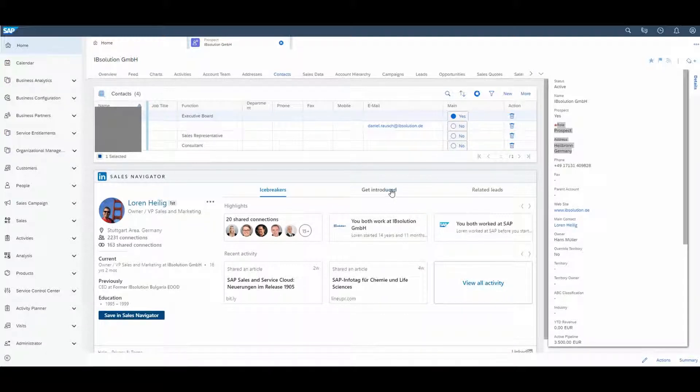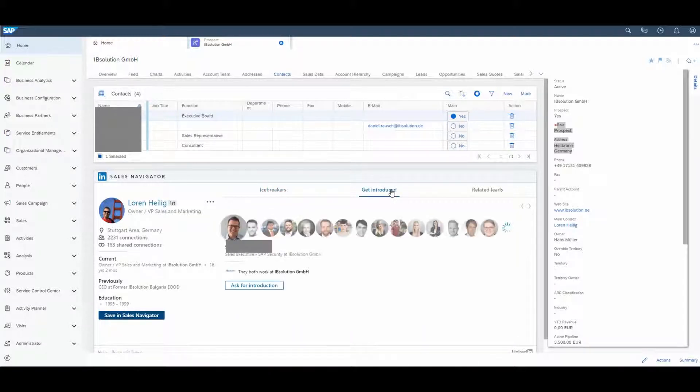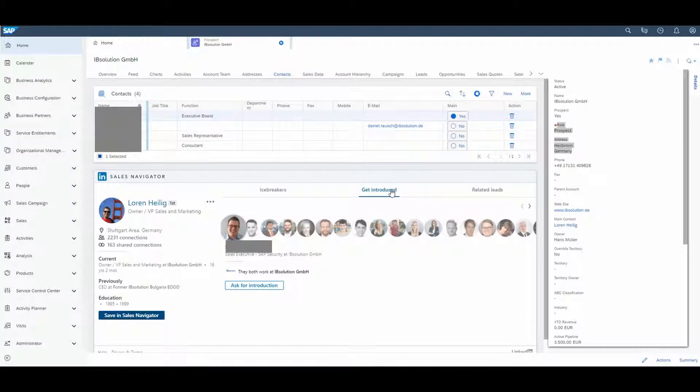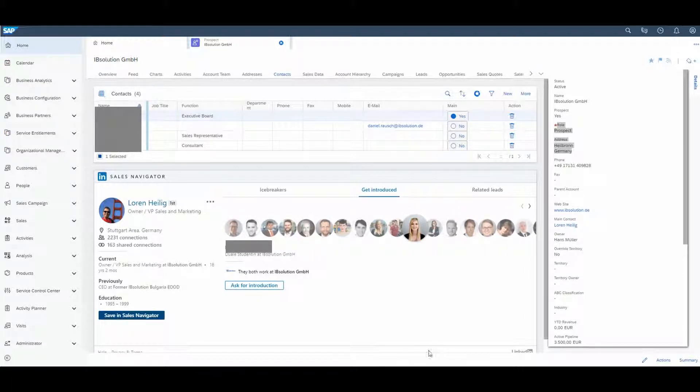The next step is called Get Introduced. This means that the following people can introduce me to Loren.